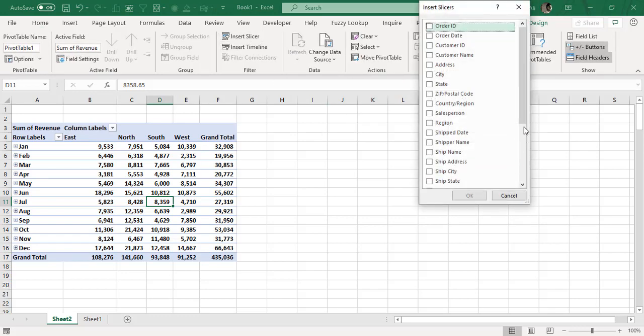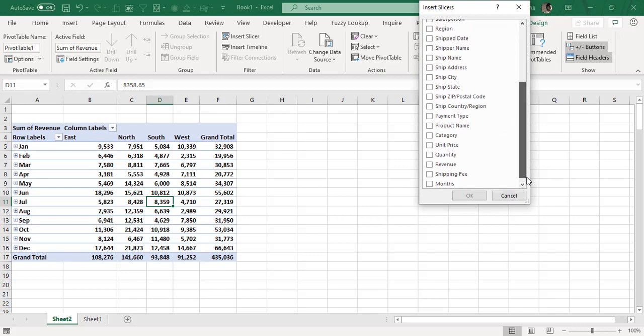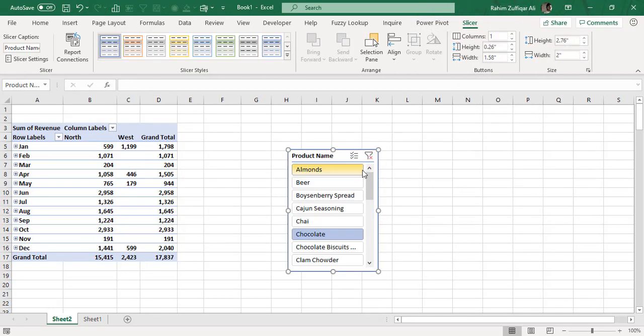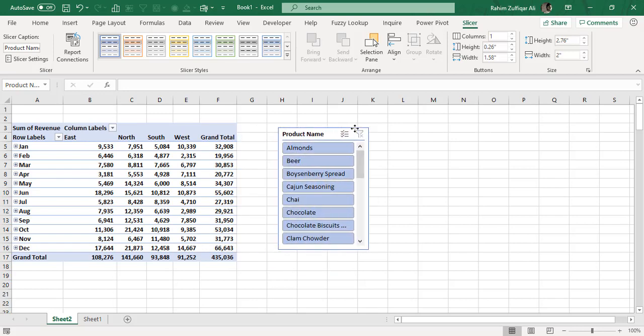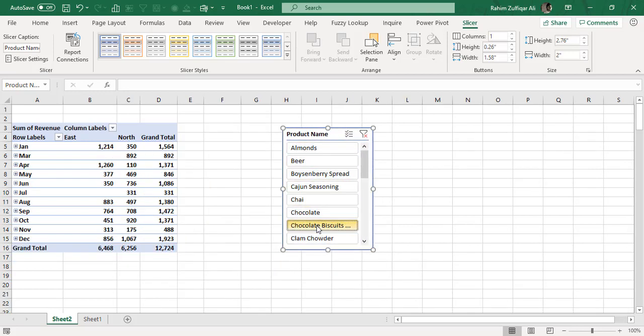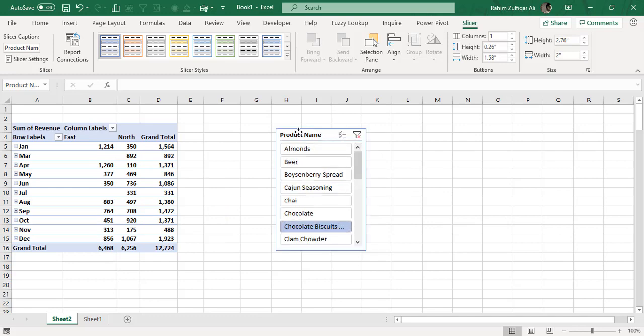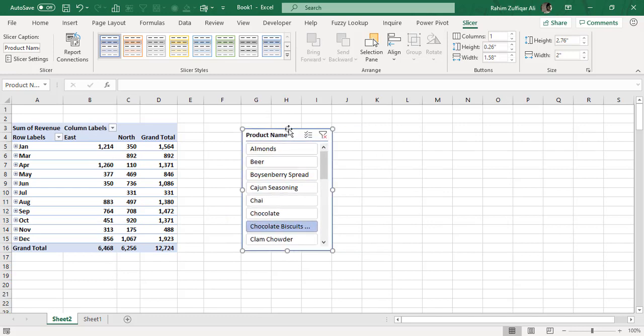Let me insert the Product Name slicer again. I'll filter to Chocolate Biscuits, and now I need to hide this slicer.